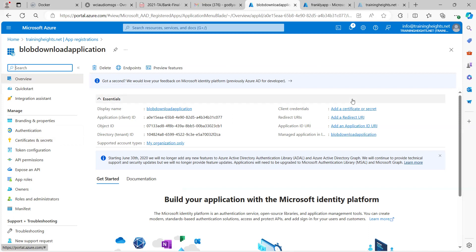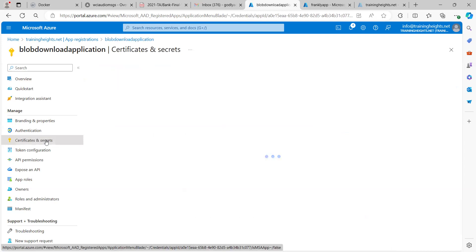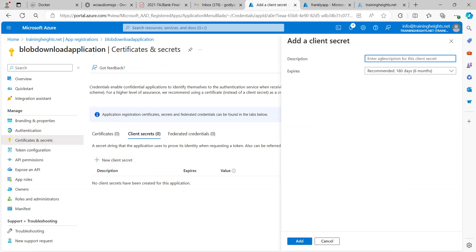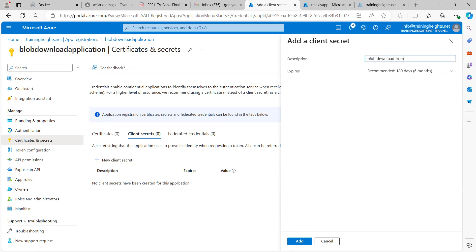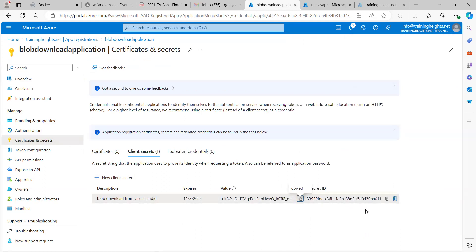So we'll be using the Client ID and Tenant ID as well as the Secret value. To get your secret, you can click 'Add a certificate or secret,' or go to Certificates and Secrets, click New Client Secret, give it a description like 'Blob Download from Visual Studio,' then click Add.